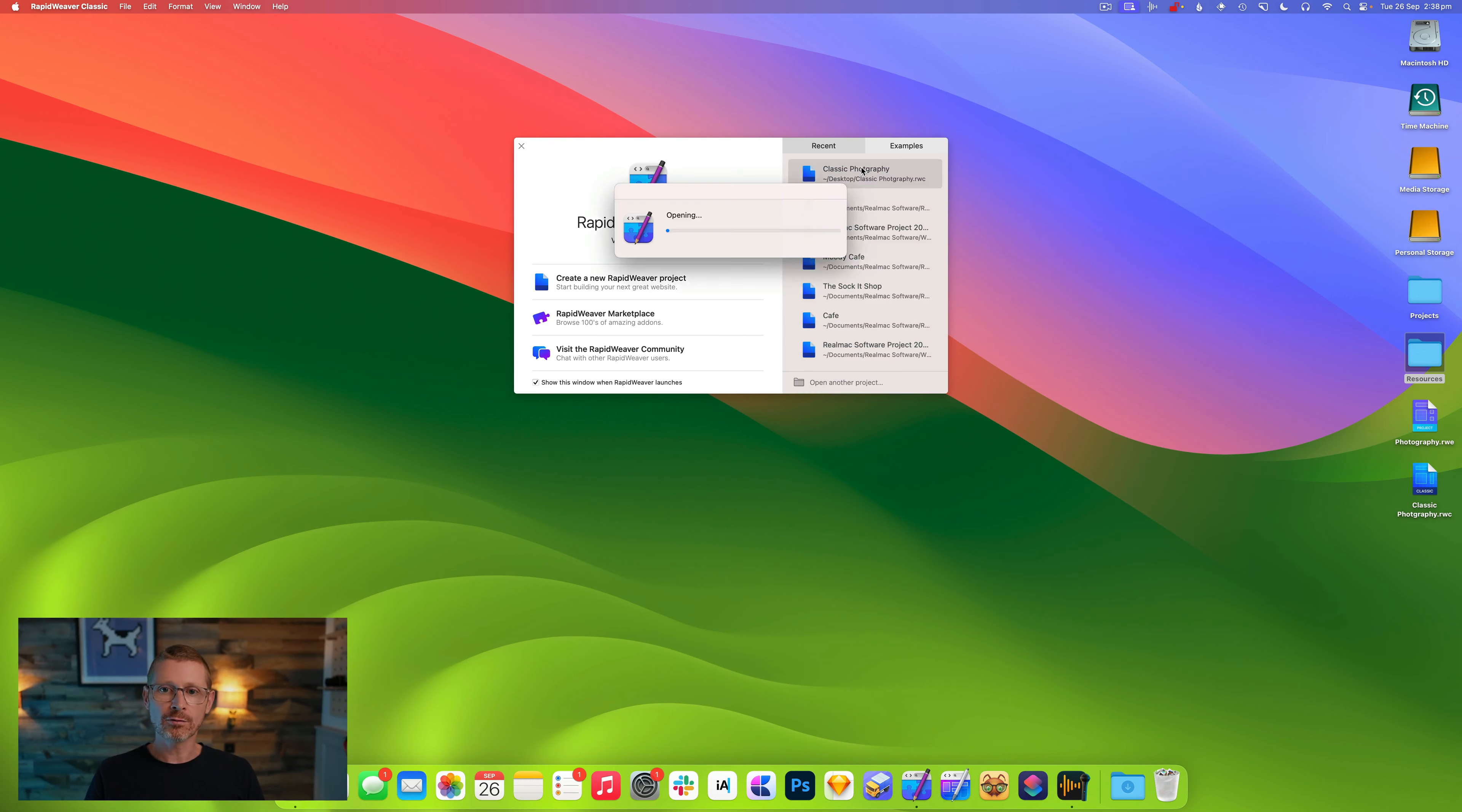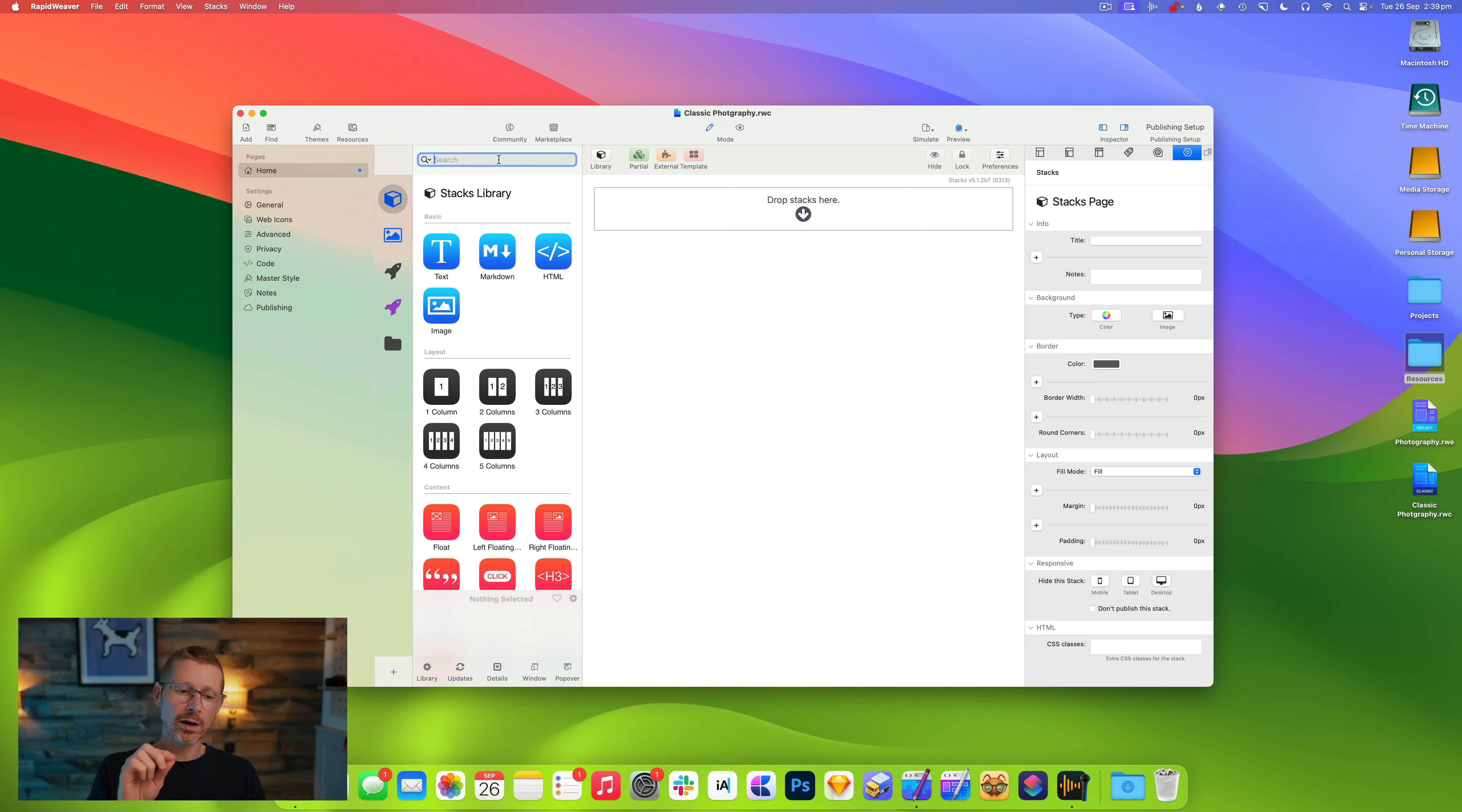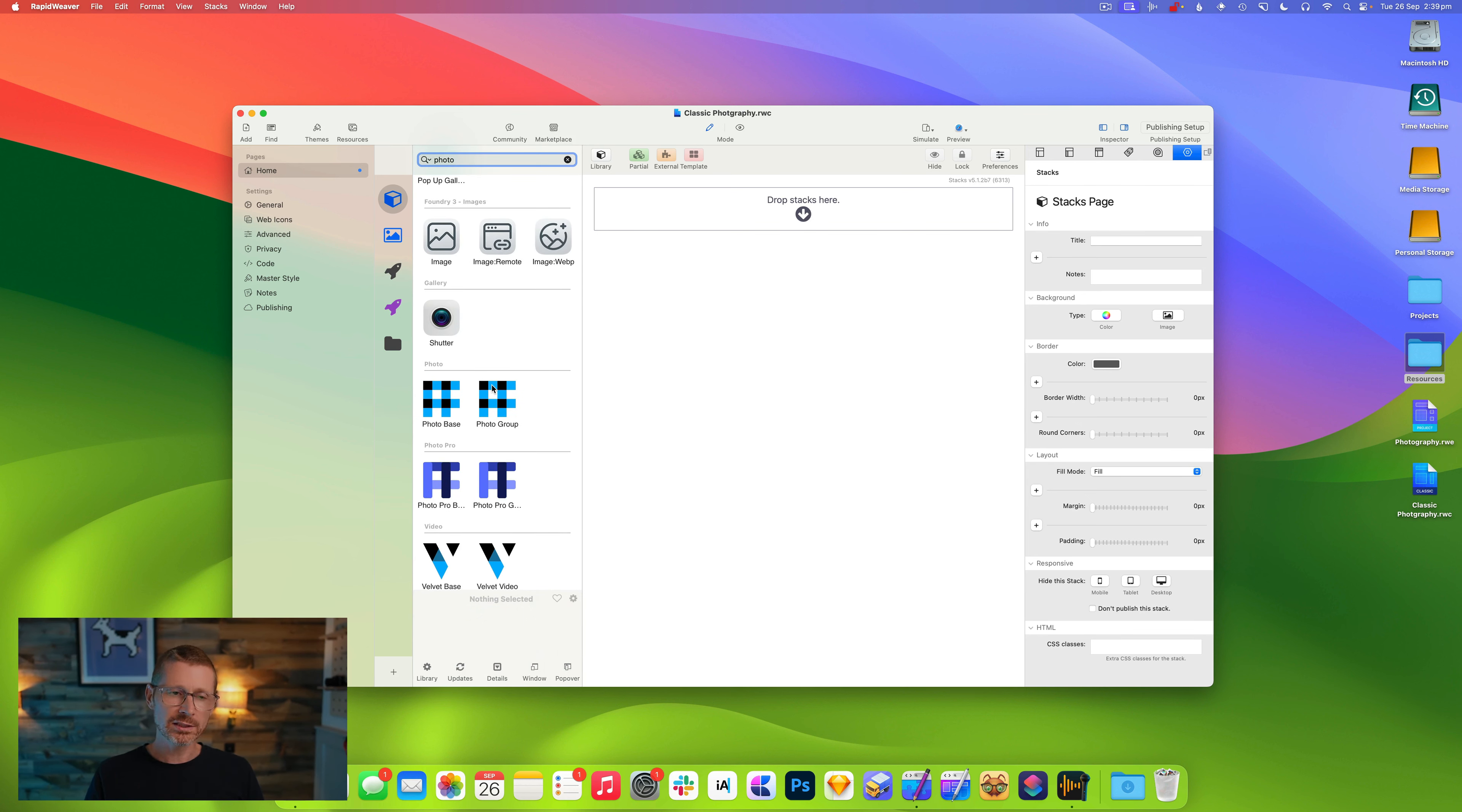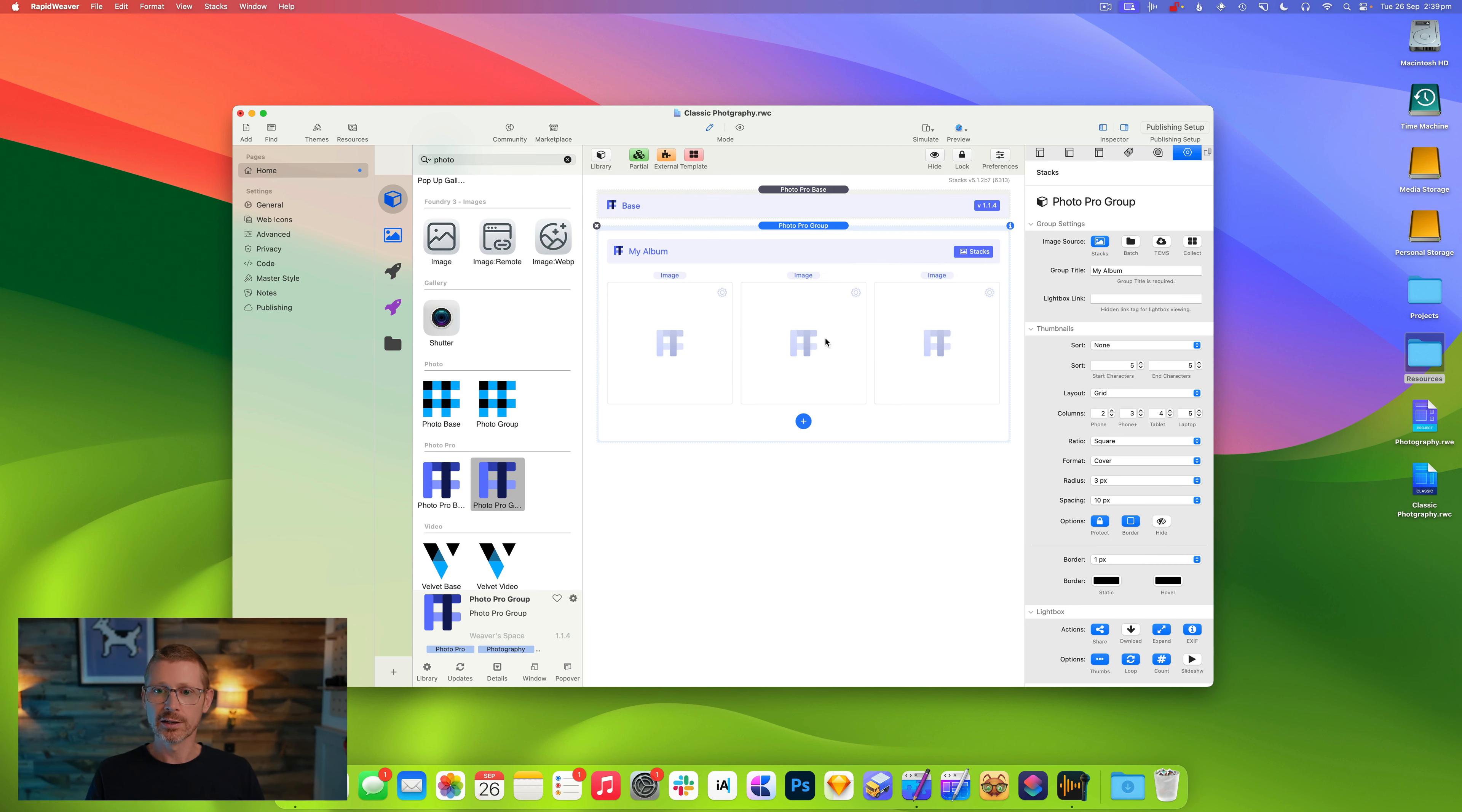But before we jump into that, I want to look at RapidWeaver Classic and see how you would currently build a gallery with Classic and Stacks. I've got this little example site I've put together here. When I asked on the forum it seemed that the Photo Pro seemed to come up quite a lot. Now this is from Weaver Space and this stack costs $80, so that's the cost of RapidWeaver, pretty pricey for a gallery.